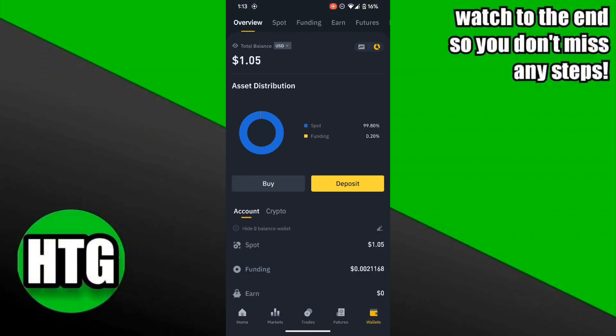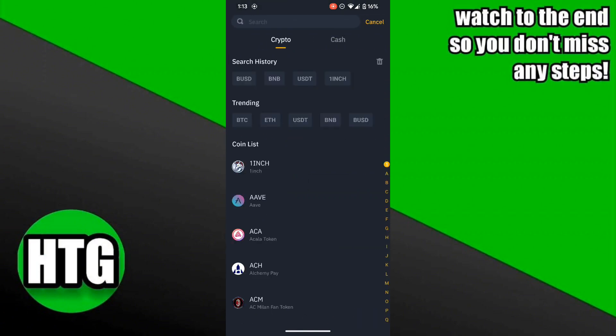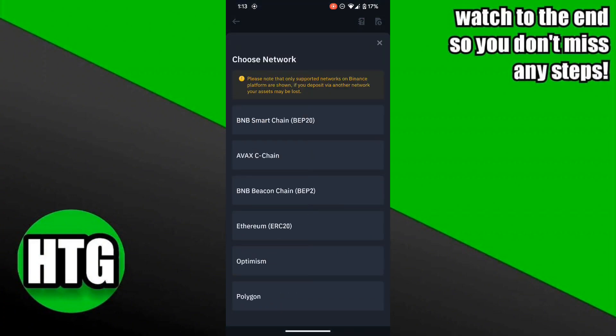In the Wallets section, you'll see the Deposit button — tap on that. Now you have to select your currency. Here I'll select BUSD. Then choose the network. I have BNB Smart Chain, so I select BNB Smart Chain.